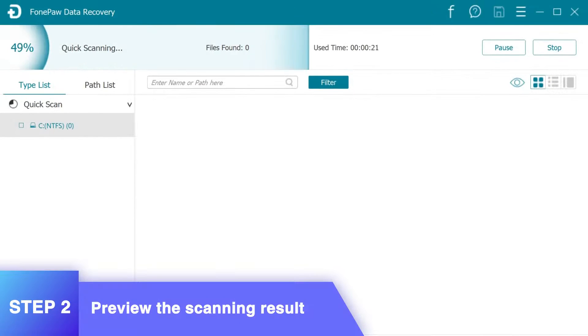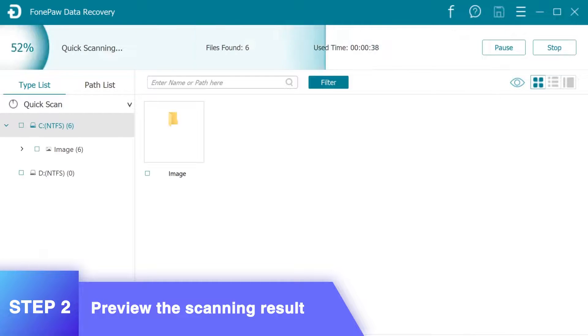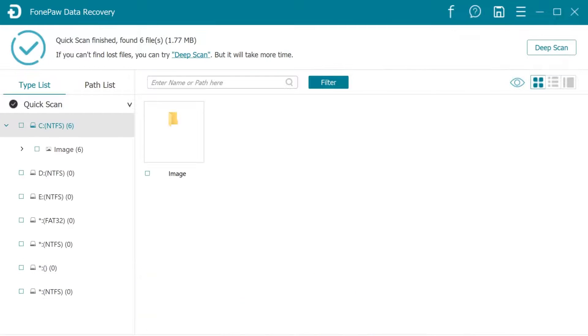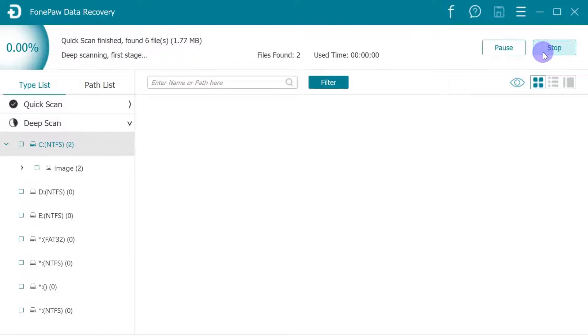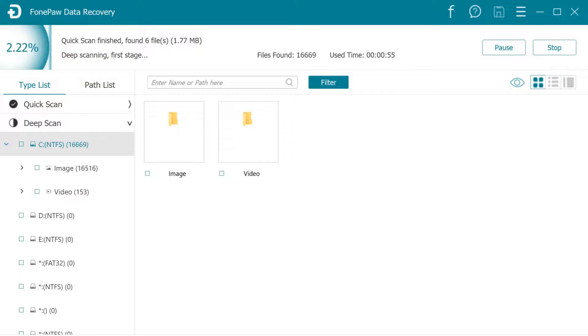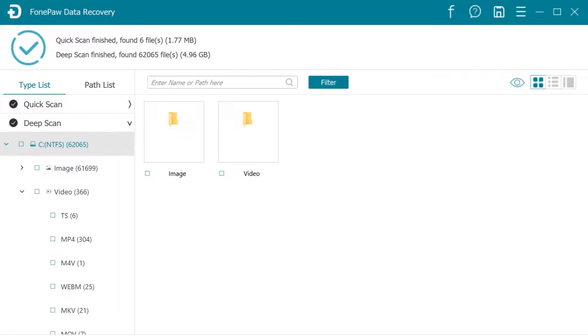PhonePaw Data Recovery will first do a quick scan on the hard drive. If you need to find more lost data, click the Deep Scan to scan out all lost data on the hard drive. It could take a few hours, depending on the size of your hard drive.